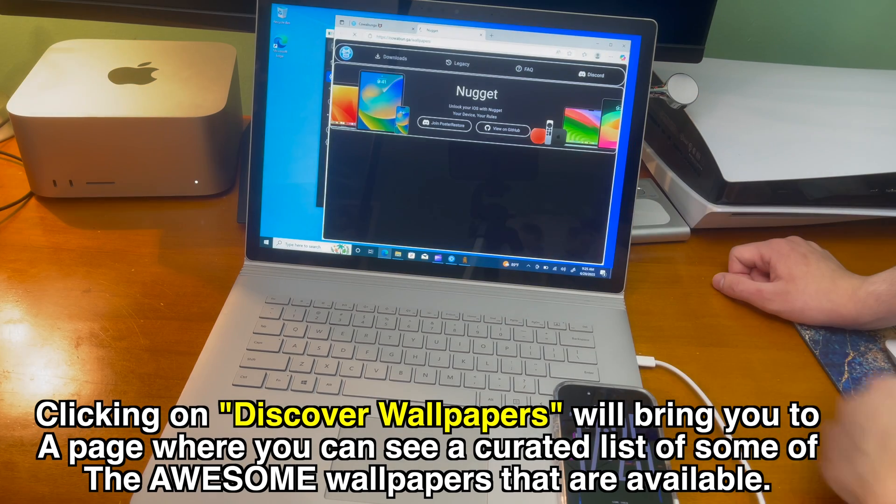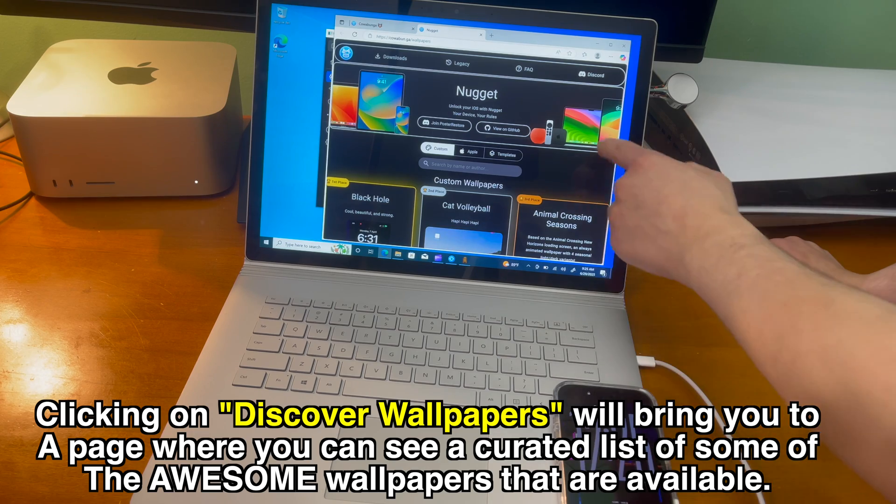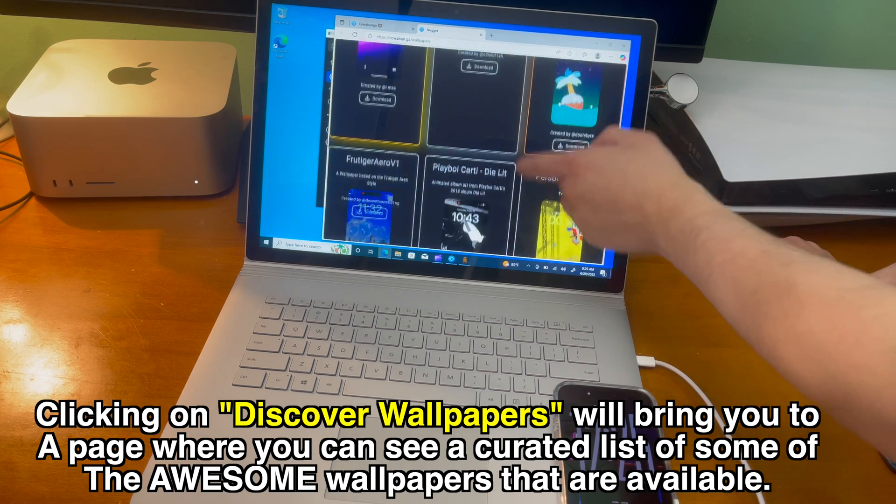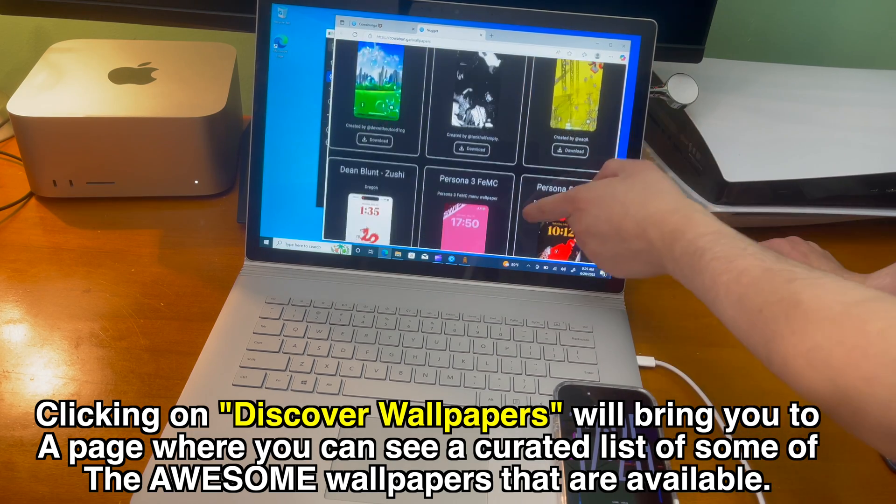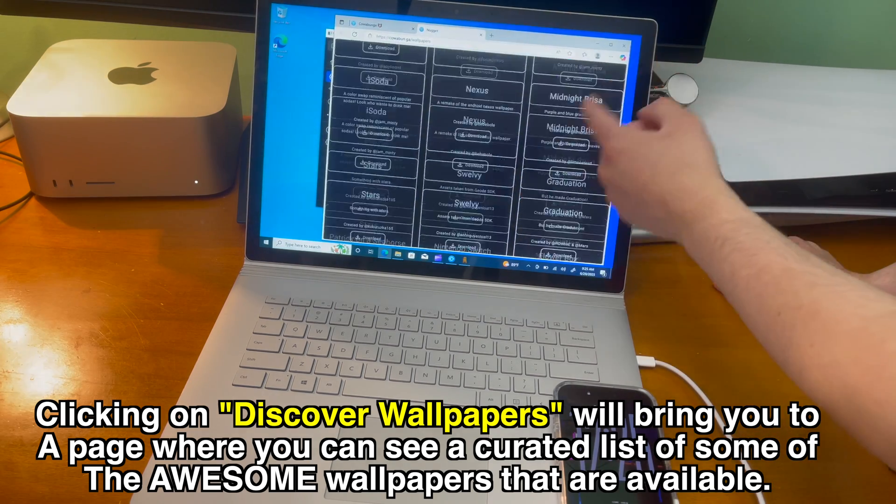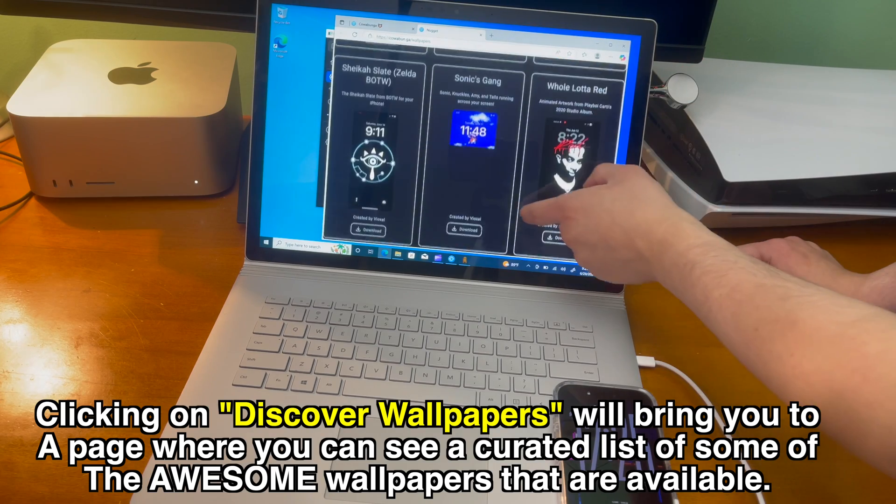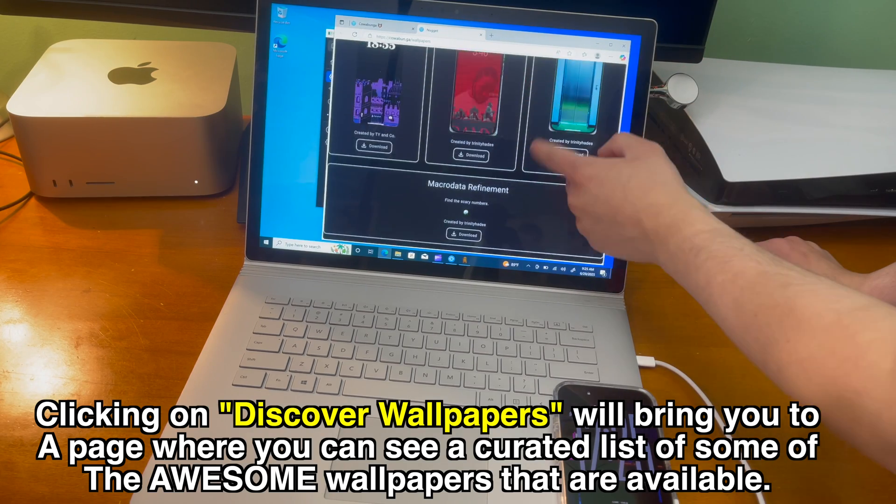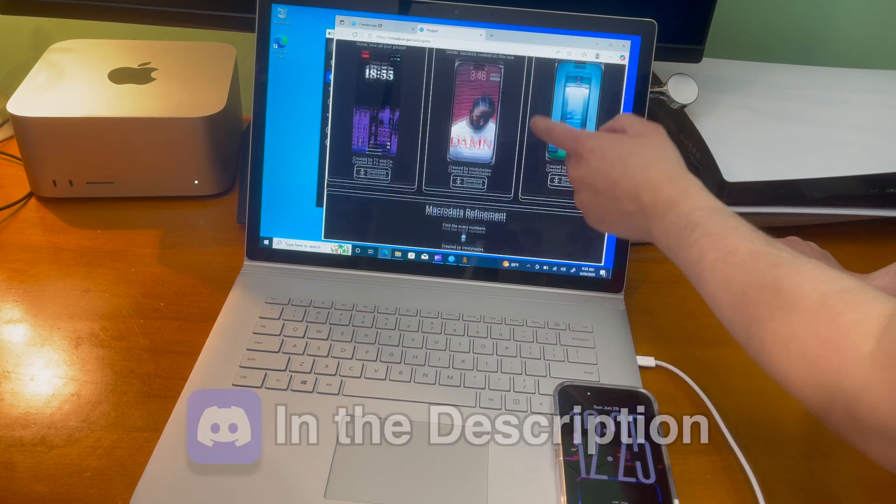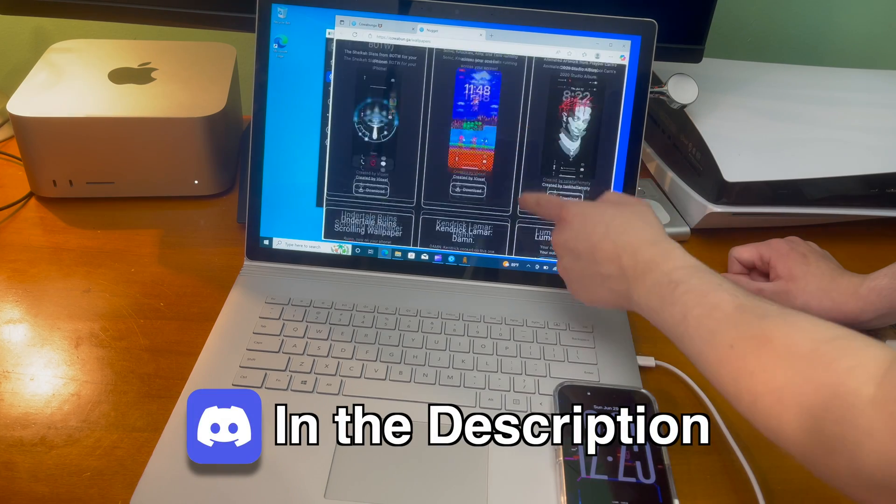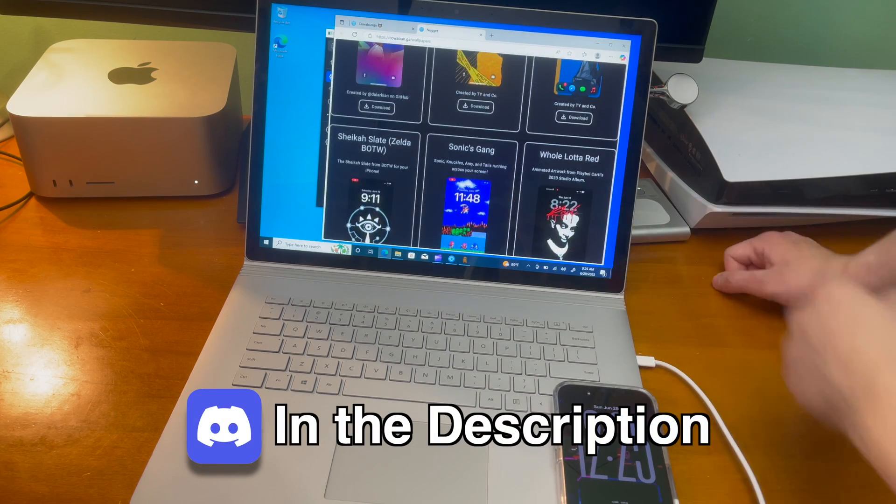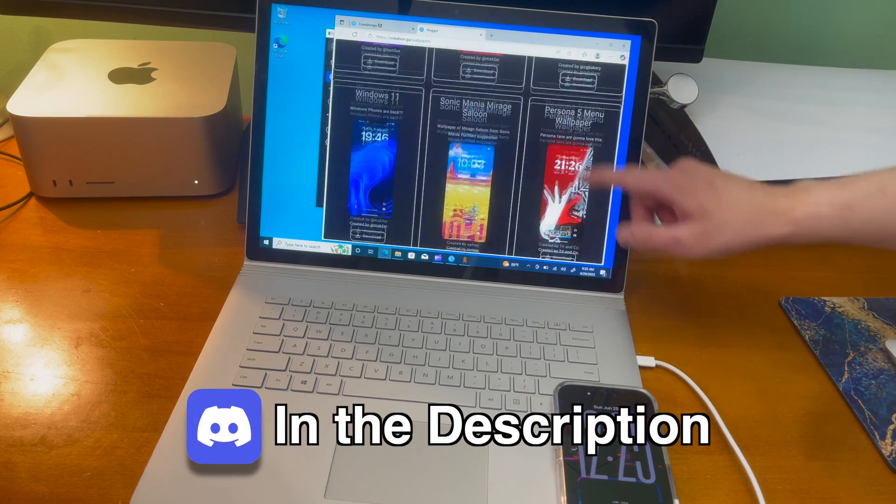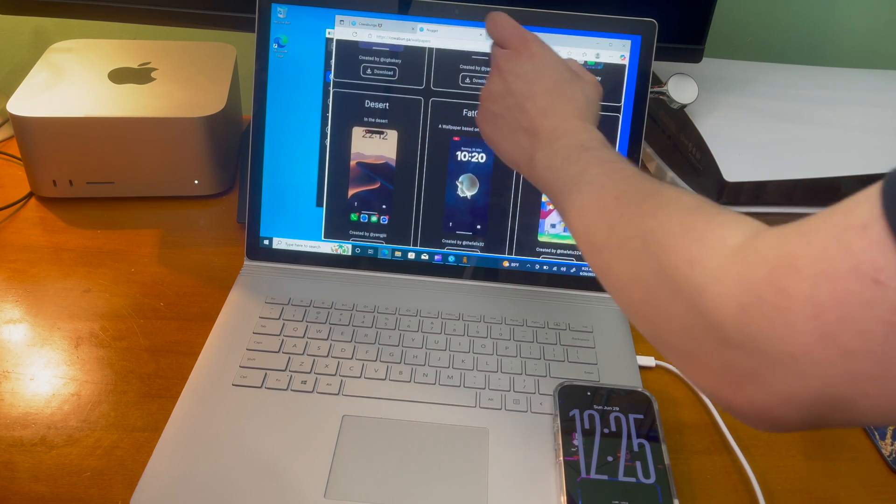If we click on discover wallpapers, that will bring you to a page where you can see a curated list of some of the awesome wallpapers that are currently available. This list is constantly changing as more developers and designers create more wallpapers. There's also a discord server you can join and I'll throw that in the description and that has a bunch of wallpapers as well.